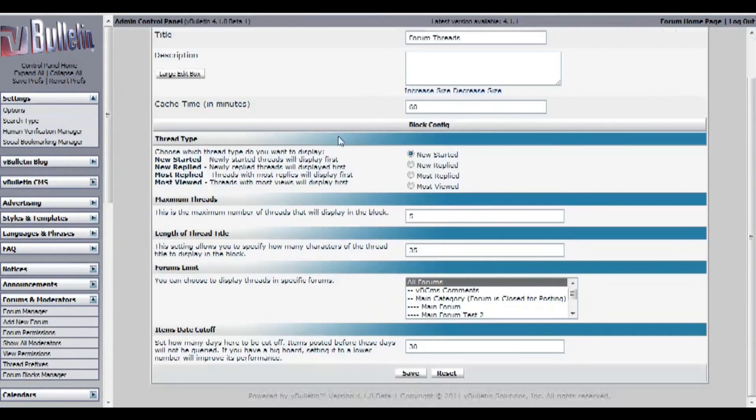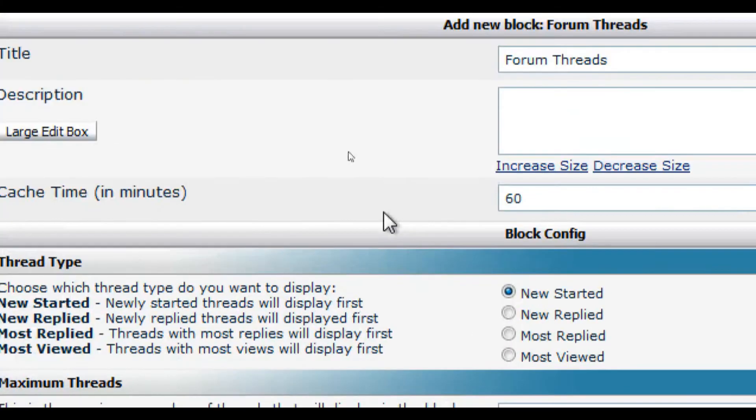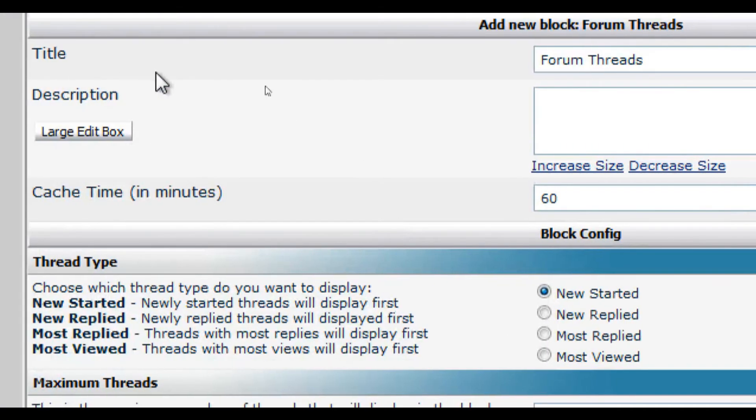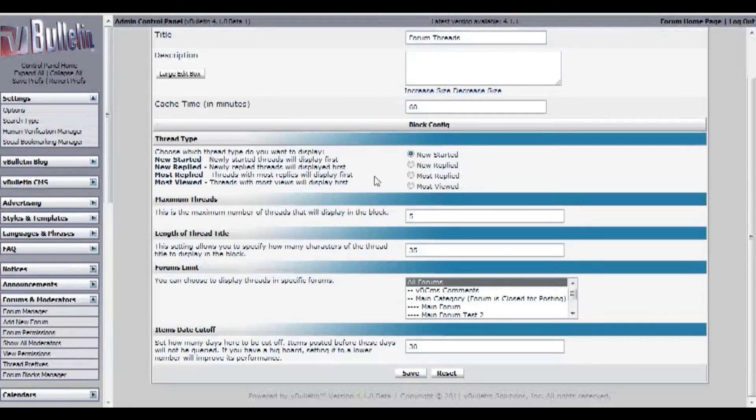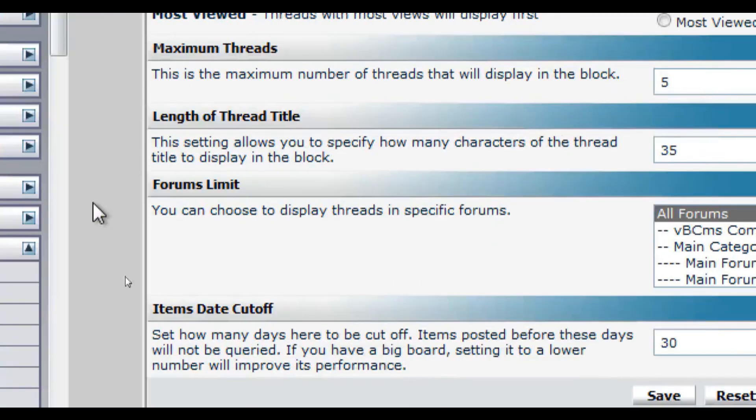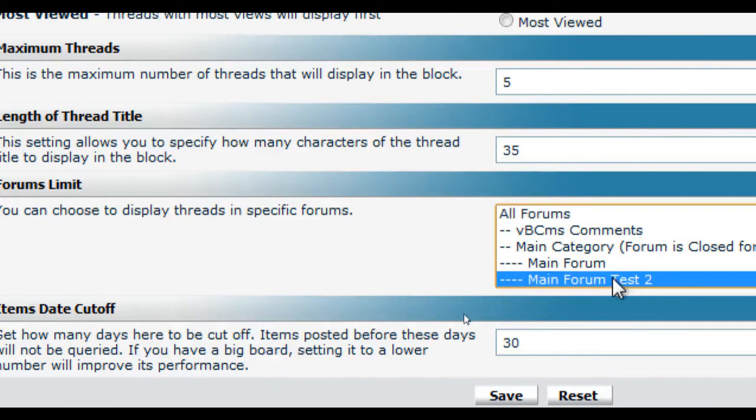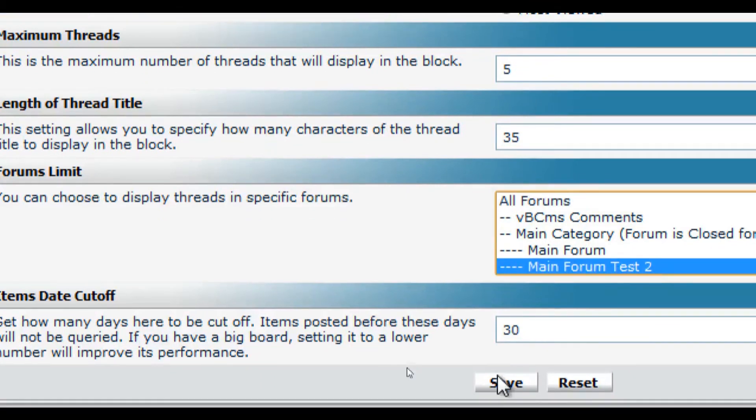On this page it will show you numerous customization options, from the title of your block to which forum this block will grab the threads from. I'll choose main forum test and save.